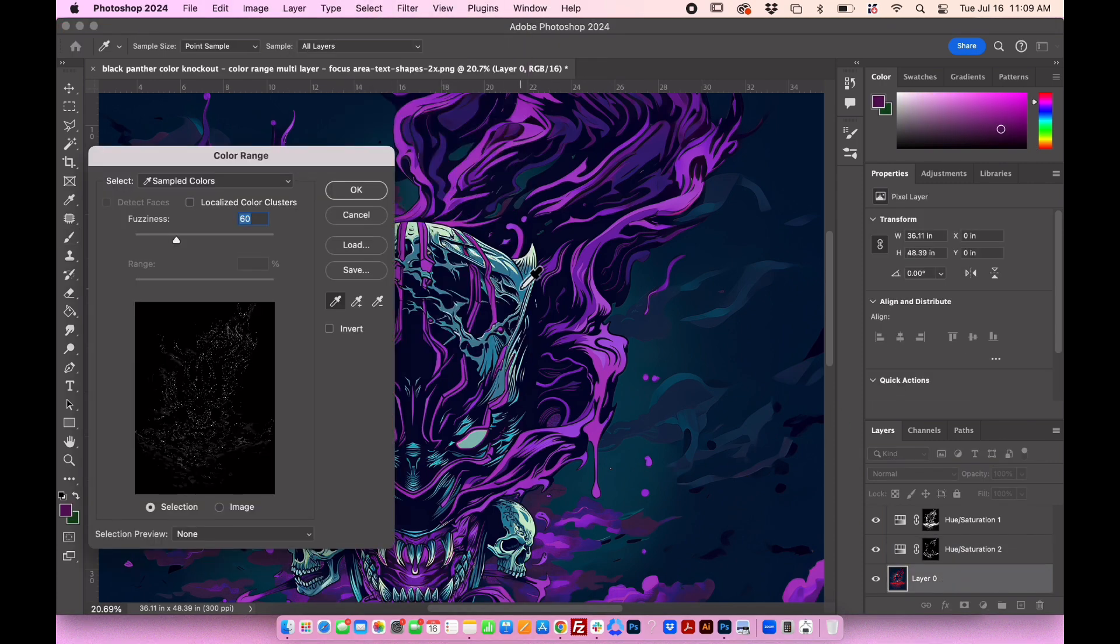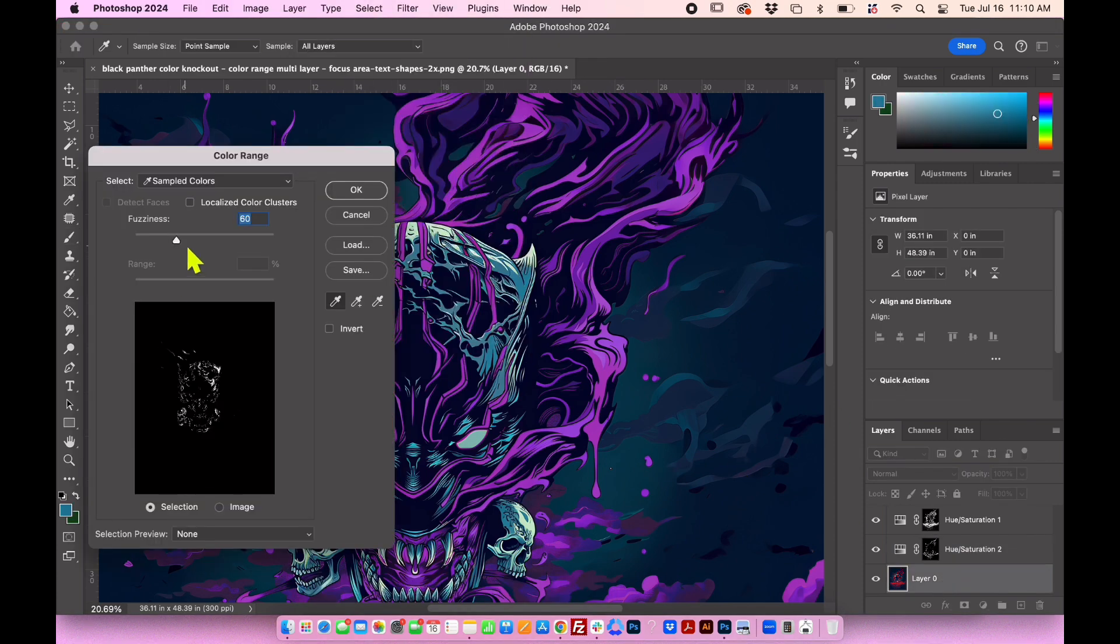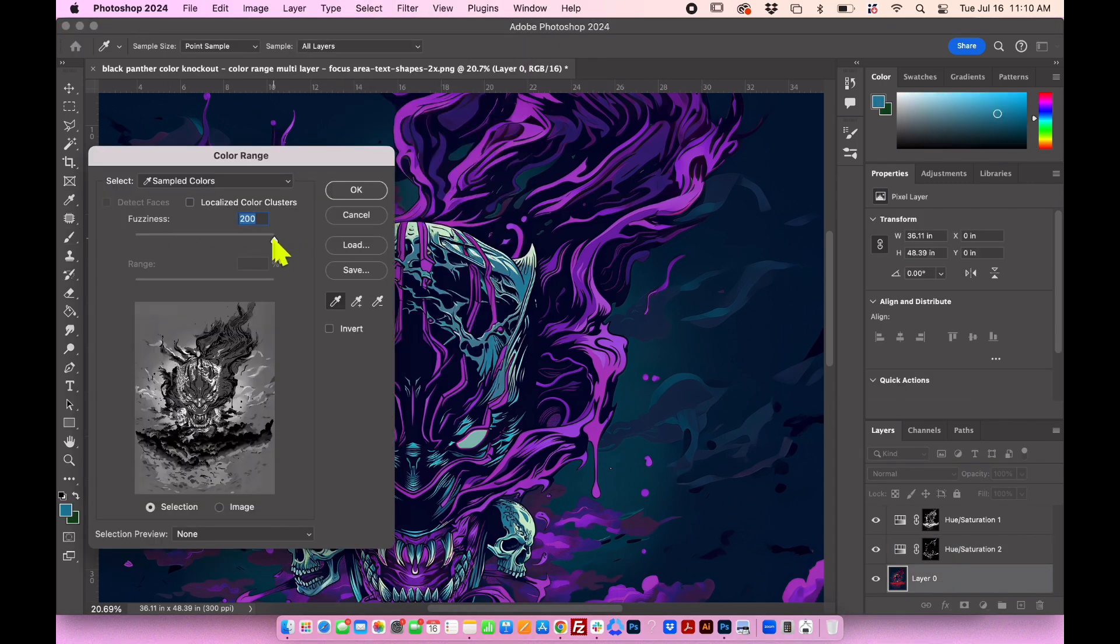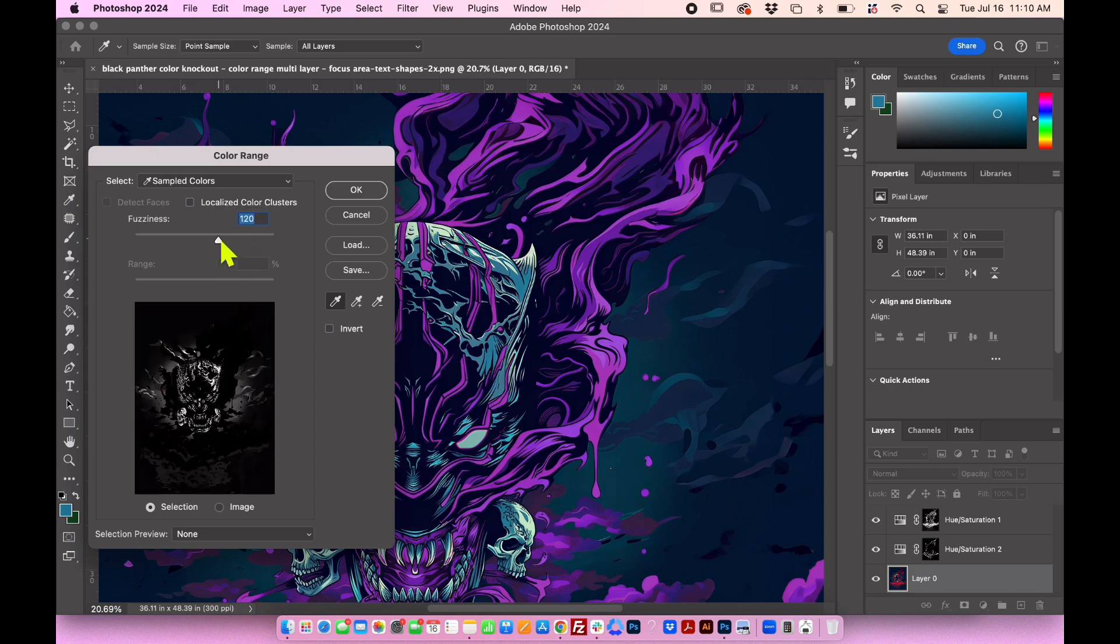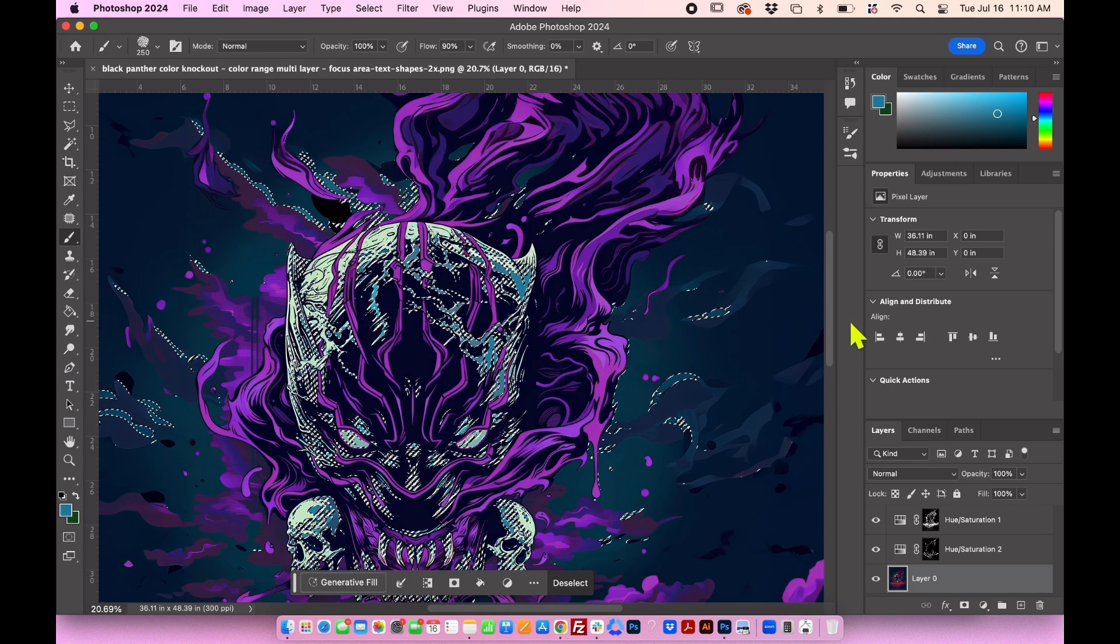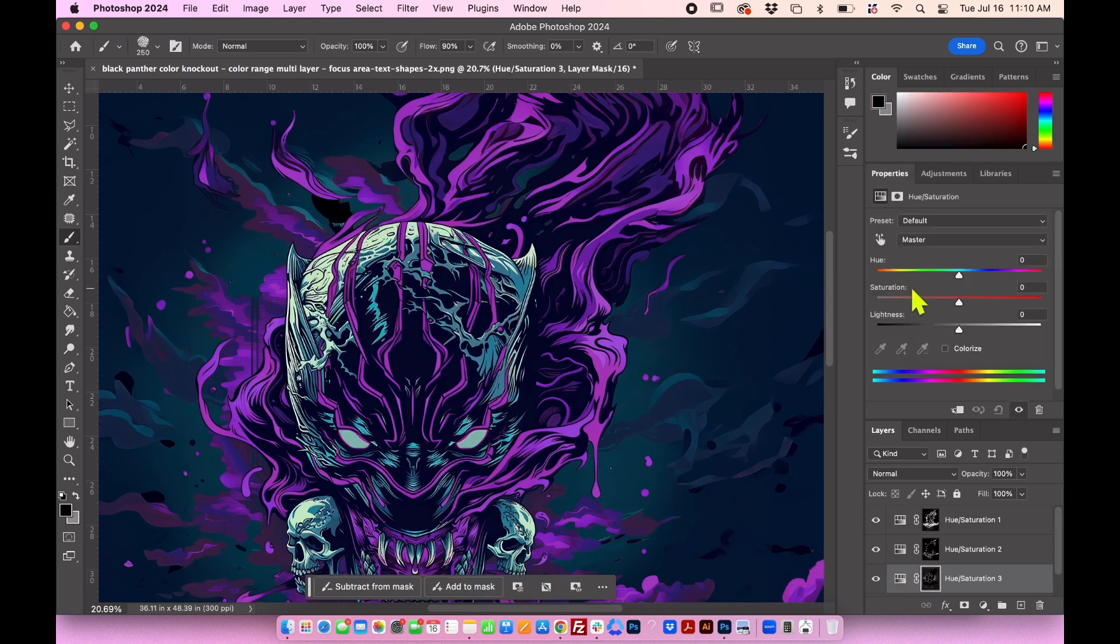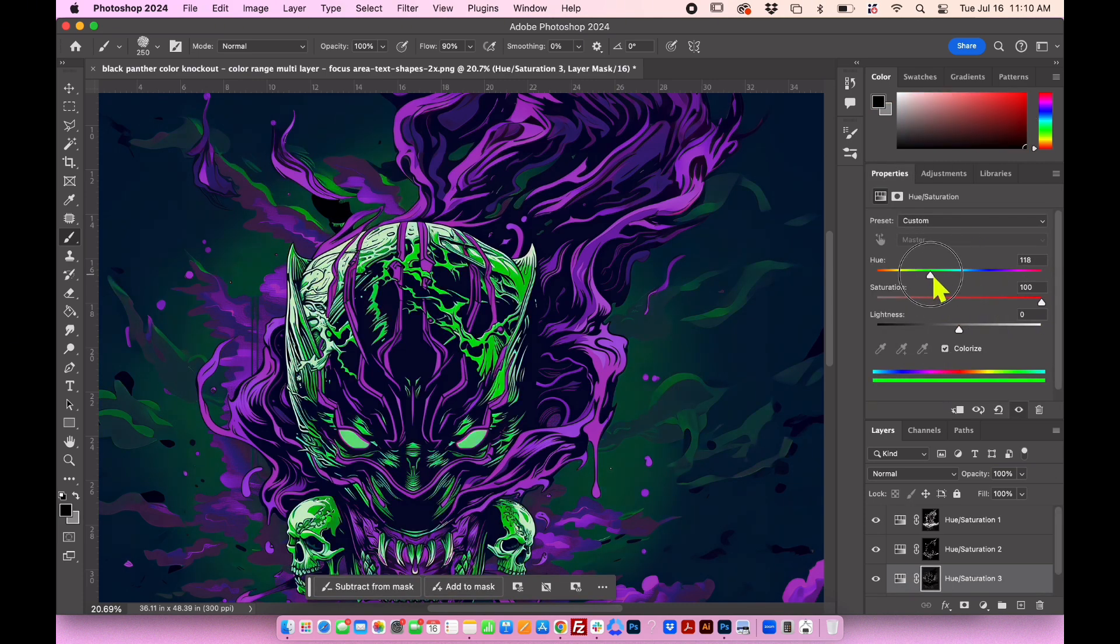Let's change the color of the skull and background to green. Adjust the fuzziness so that only the skull and its shadow are visible in the preview. Go to adjustments, hue, saturation, and experiment with the colors to achieve the desired green hue.